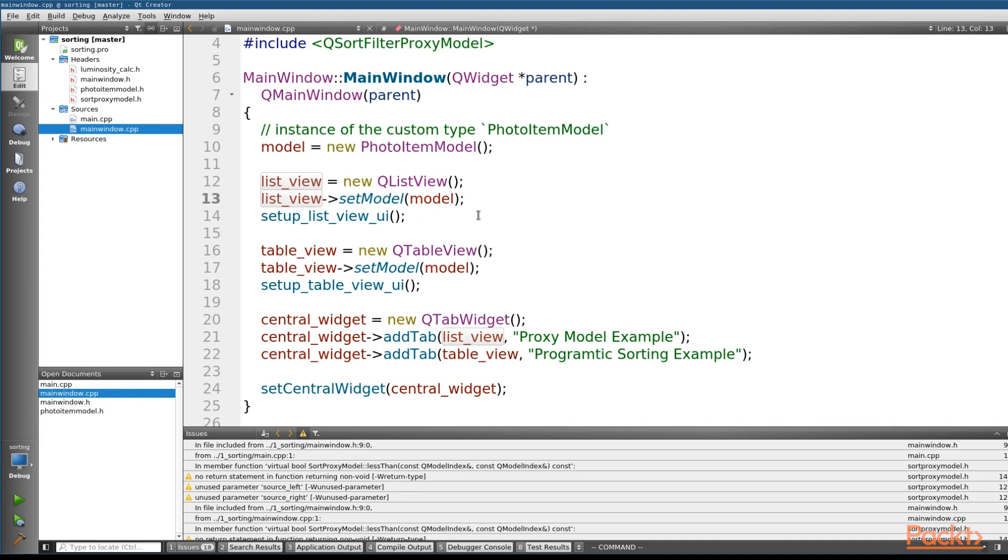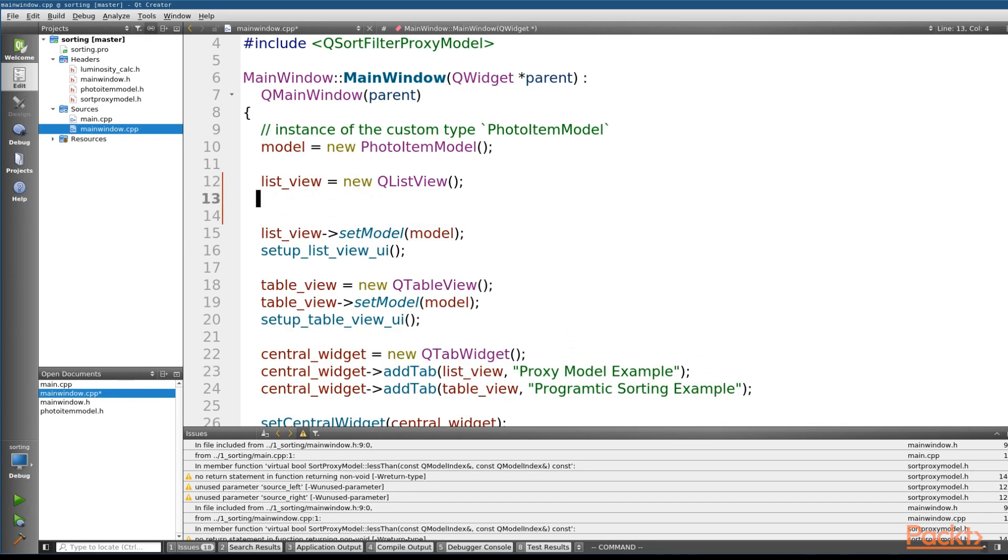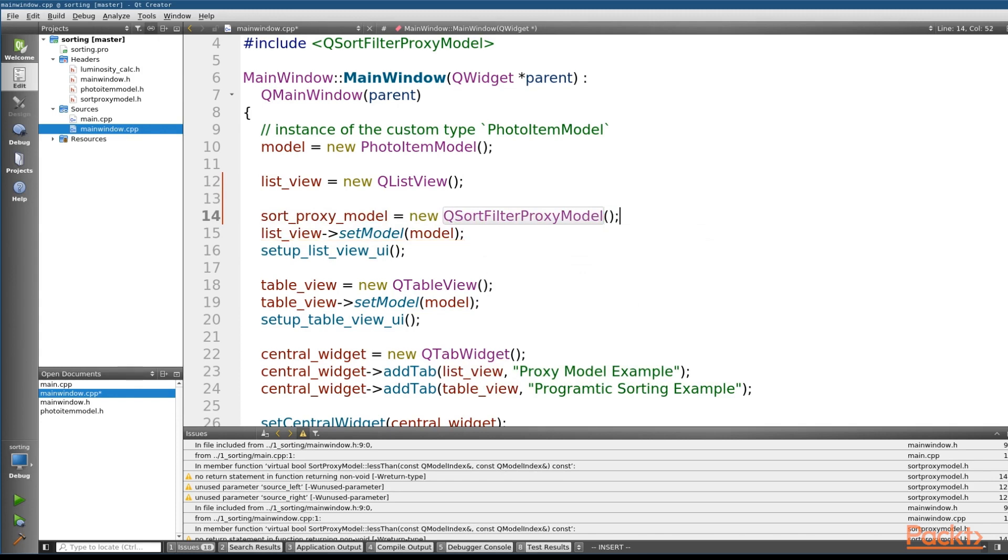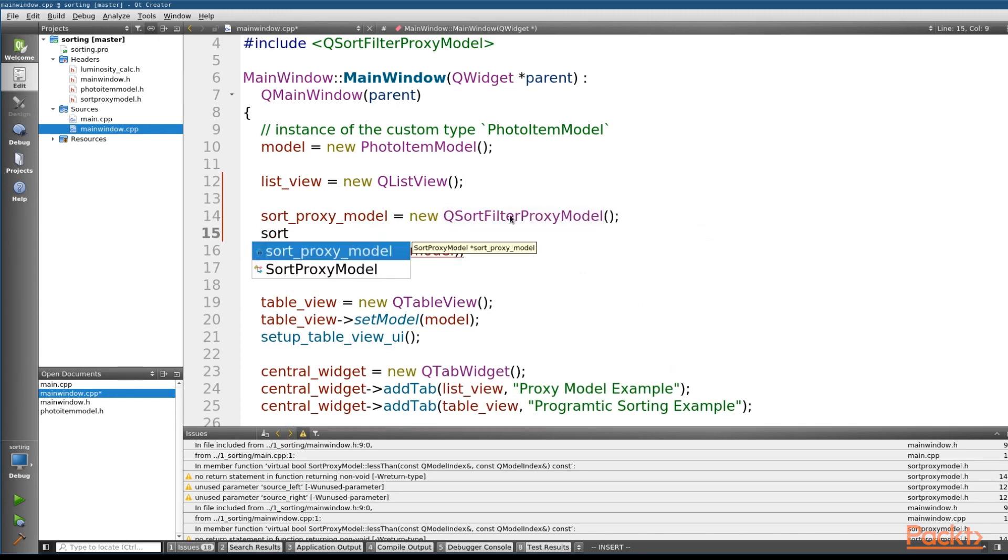So you can get a view of how the class is used at a high level. So what we'll do is in between the creation of our list view, we'll create an instance. And I've already got a sort proxy model. And we'll just go ahead and create a new QSortFilterProxyModel.